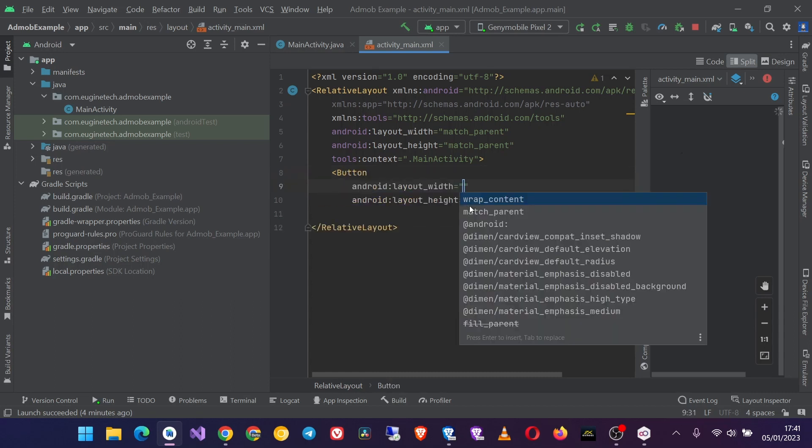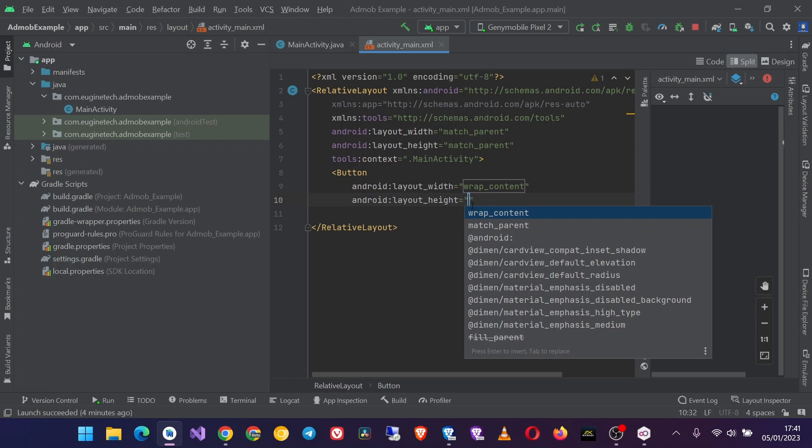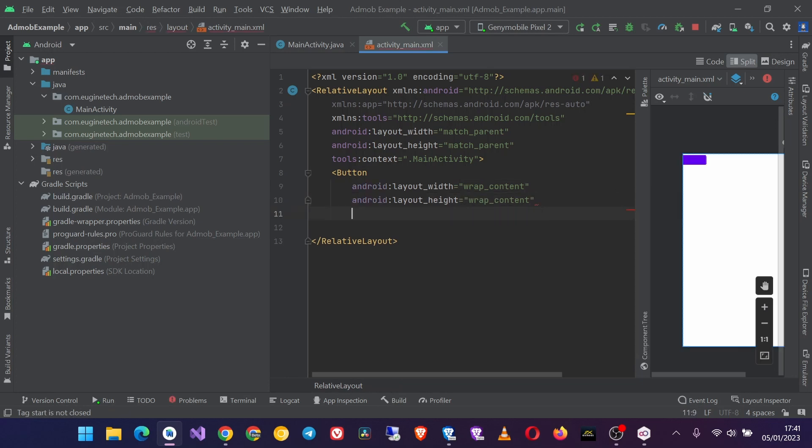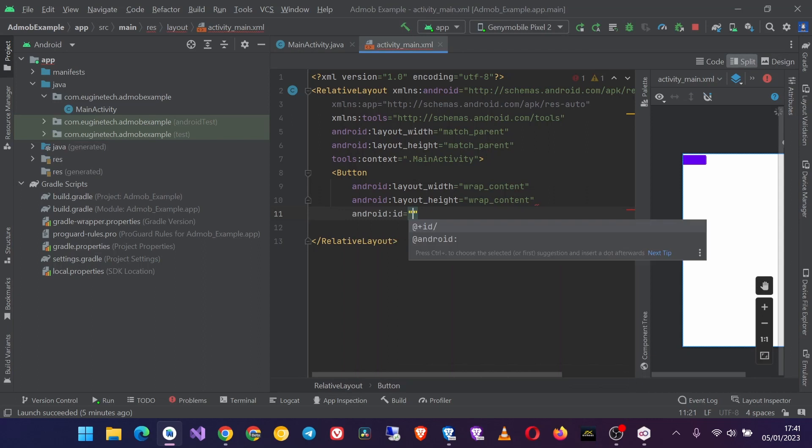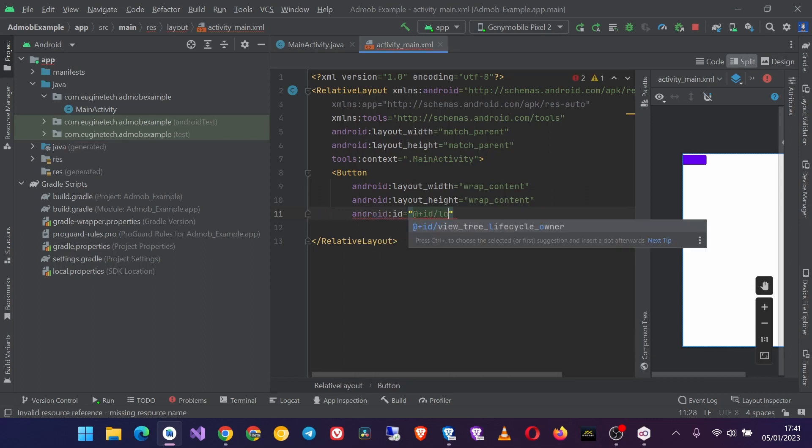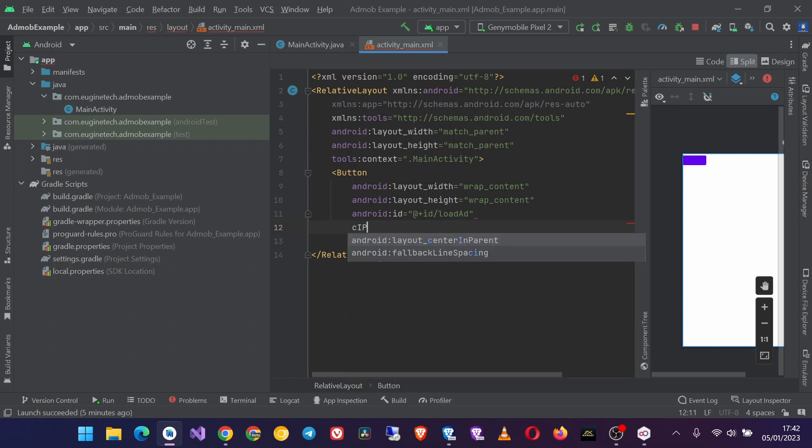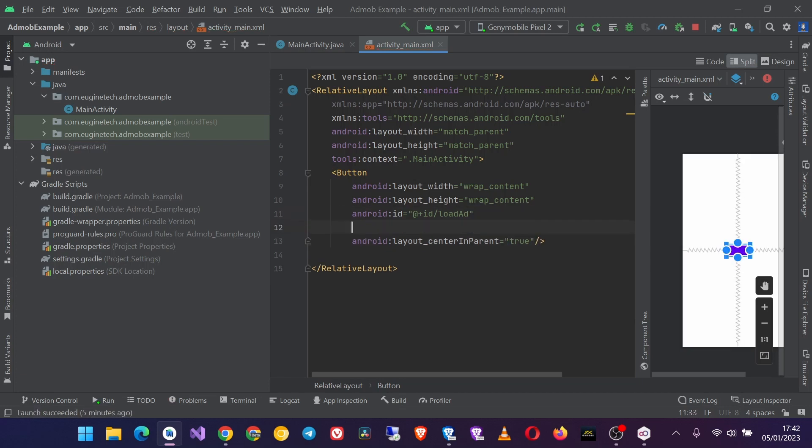So I'll create just a simple button with wrap content. The ID will be load_ad. Then I will center it in the middle of the screen and then I'll give it a simple text.